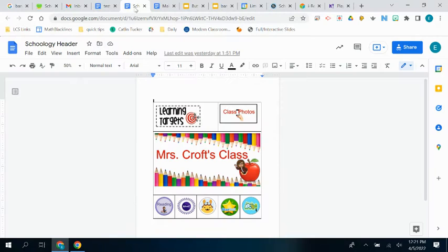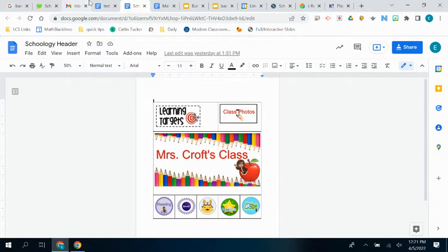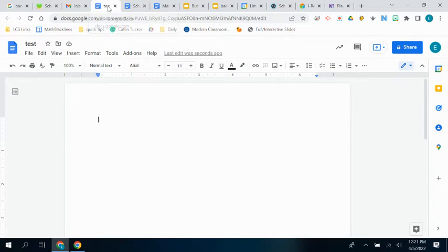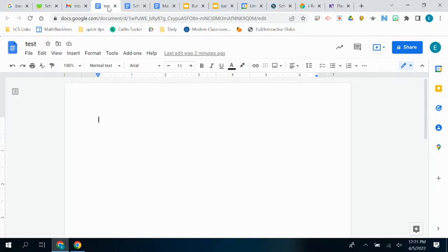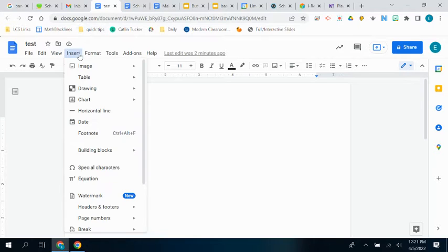So we're going to make something that looks like this. The first thing we have to do is open up a new Doc, and we're going to make all of those things within a table. The banners and the buttons are going to be within the table, so we're going to go ahead and insert a table.